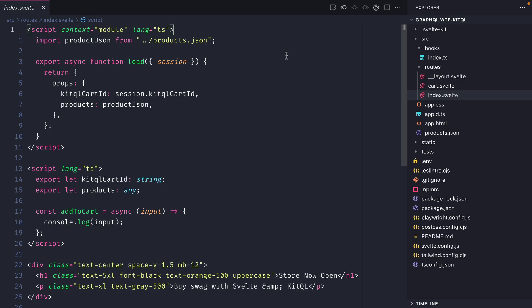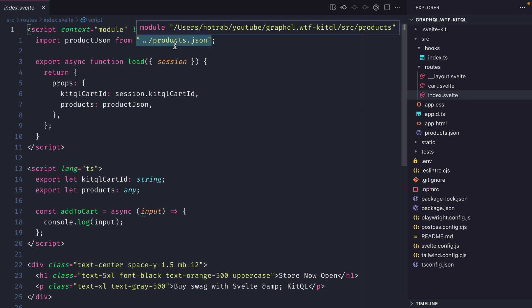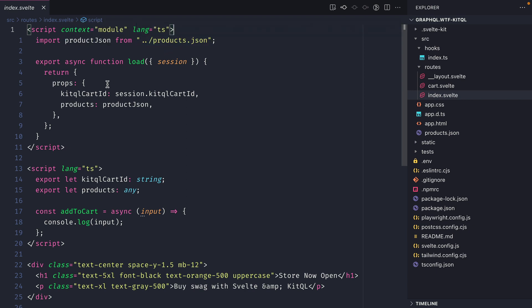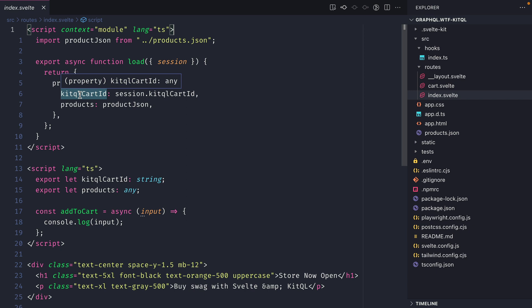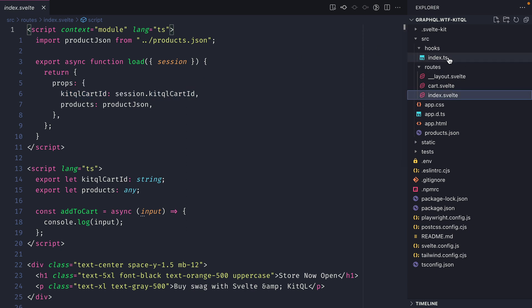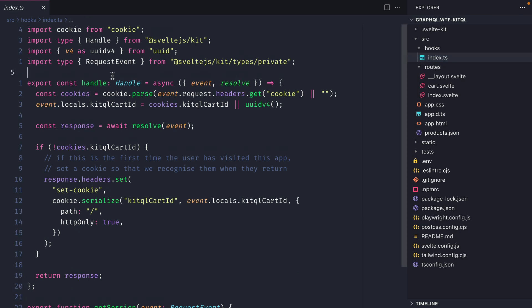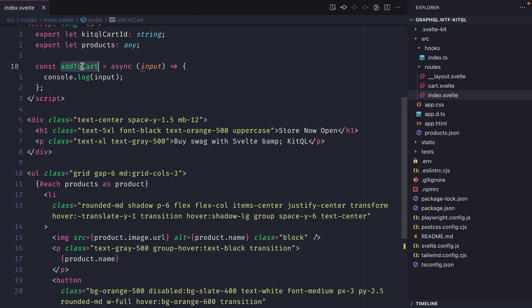Let's look at the code powering our application. We're importing products.json which includes the product name, price, description, and image. We return that to the page as props and also pass the KitQL cart ID fetched from the session. Inside our hook, when a user visits the storefront we set a cart ID so it's unique for every shopper.